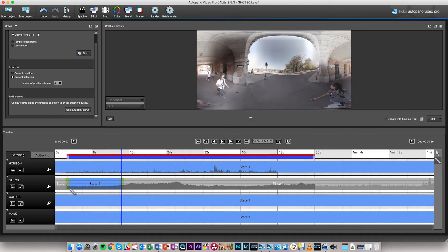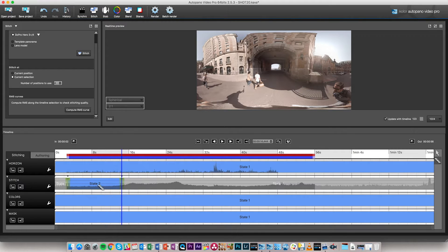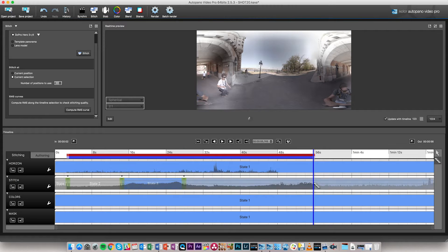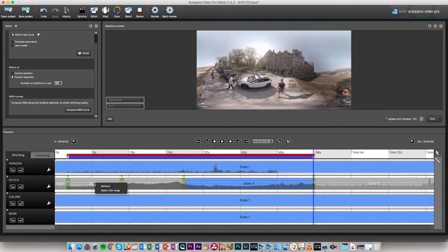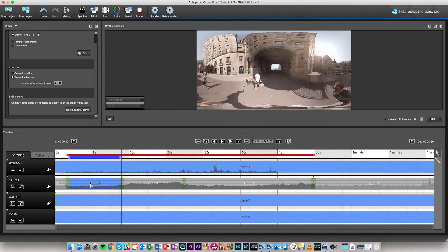I'm going to create a first state for the outside first part, then another state for the tunnel, and then a state for the outside at the end. I can right-click and select the range for each state. Starting with state 2, I select that range and do a stitching as GoPro Hero 3+ and 4 using current selection, then click stitch. It will stitch using only the information in state 2, and the stitch is applied only to that part.